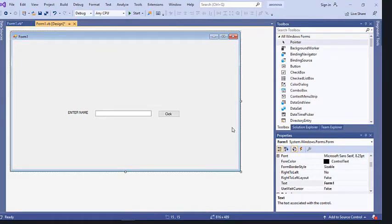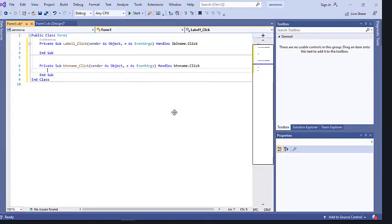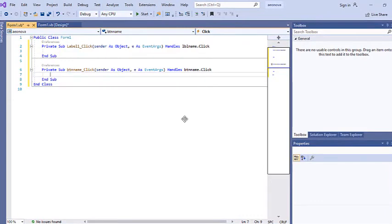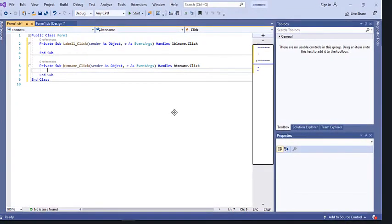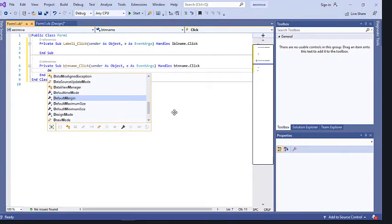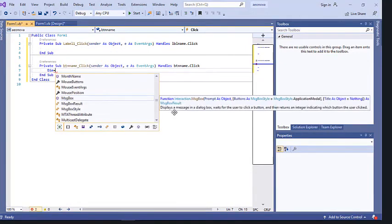The next step is to write code. The code will be written in the button's click event — when the user clicks the button, the event should fire. Double-click the button to go to the button event. In Visual Basic you have to declare a variable before using it. We want to hold the name entered by the user, so we say: Dim name As String.